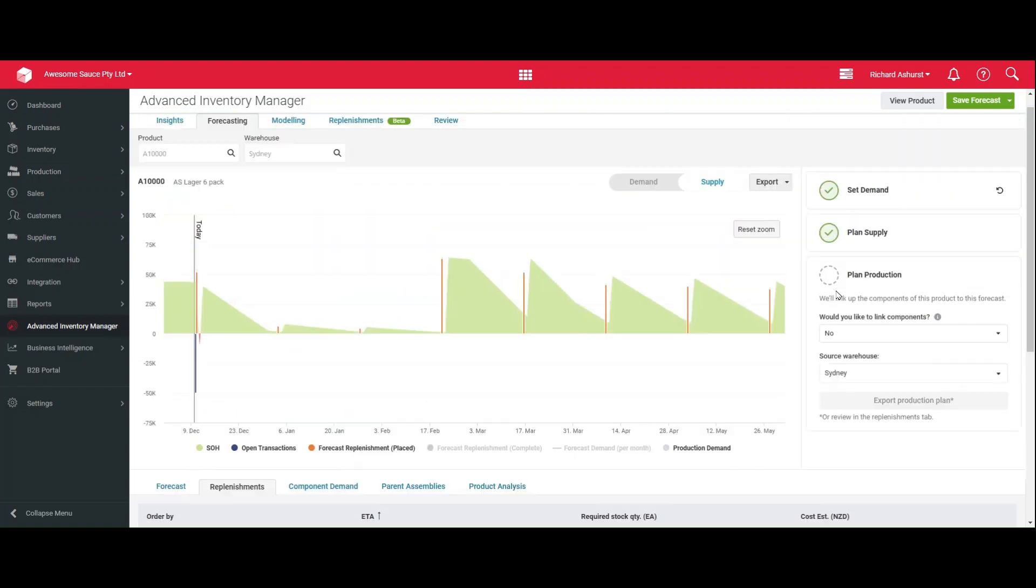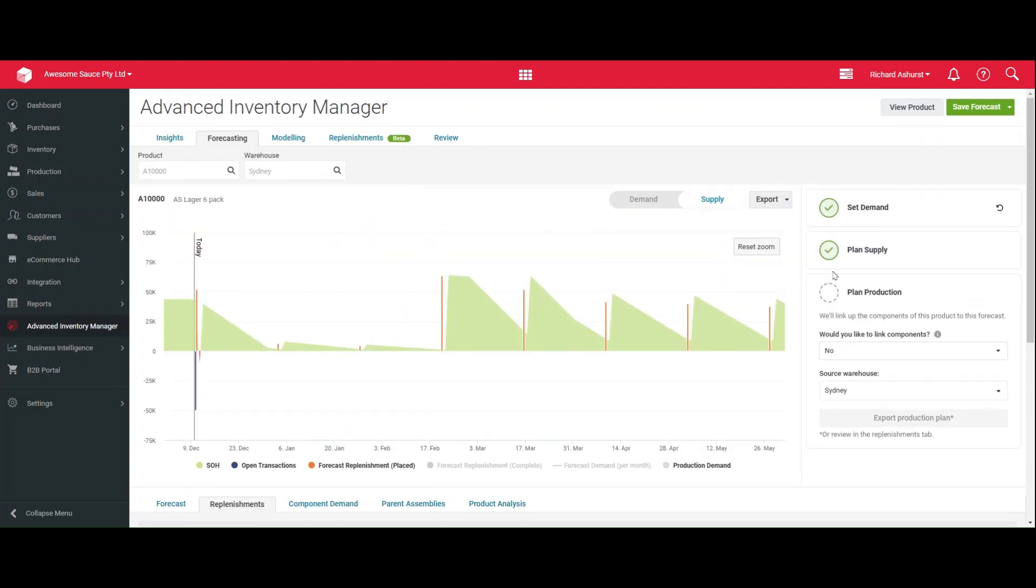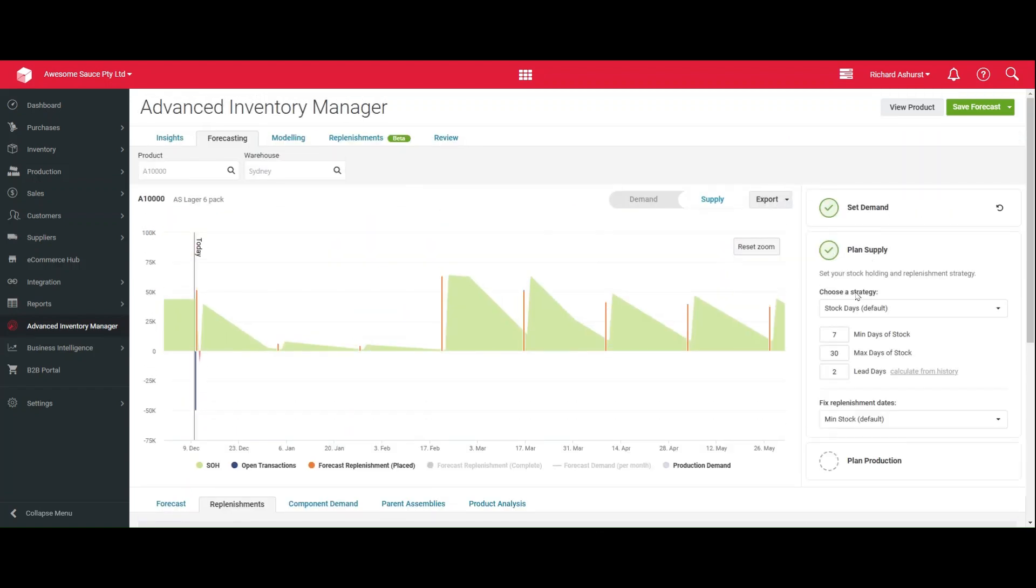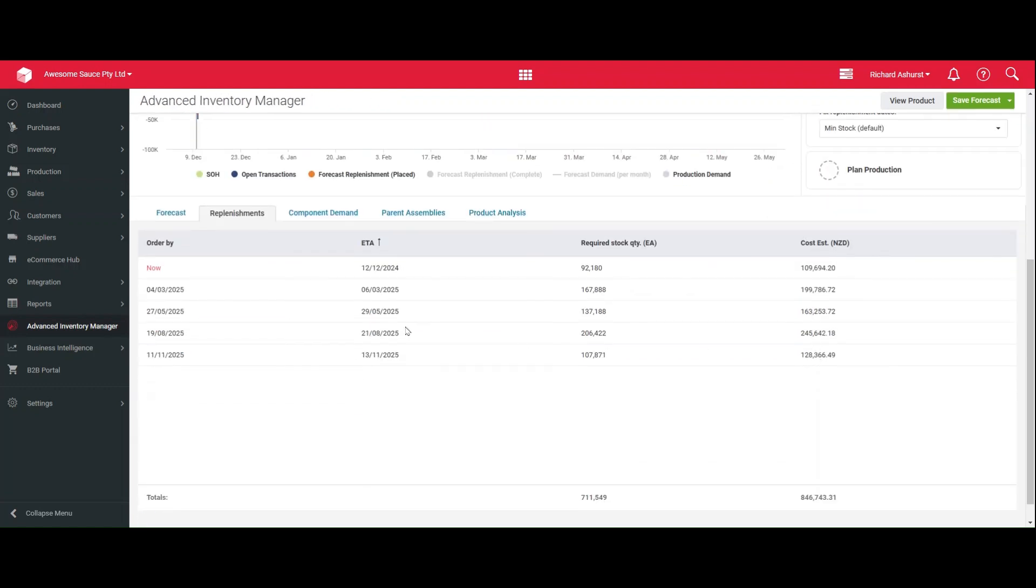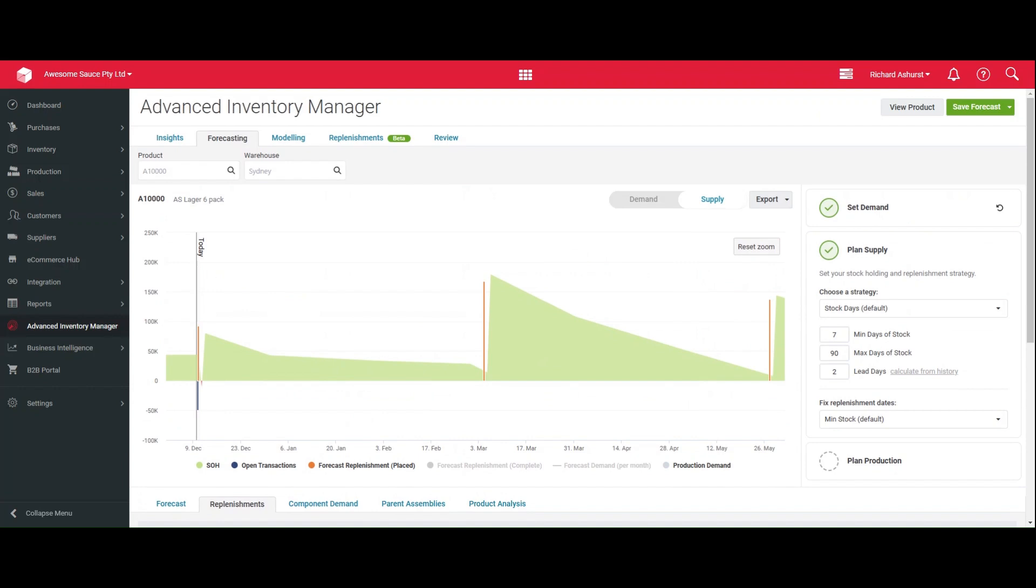Now, if I were to just change the strategy very quickly, you'll see that this updates in real time. Let's say I want to actually order 90 days of stock and you can see my replenishments planning and what's going to be detailed in the replenishments tab is very different. So all of this comes together to give you a clear insight as to what's required for your business and take all of the guesswork out. So hopefully you enjoy forecasting and thanks for watching.